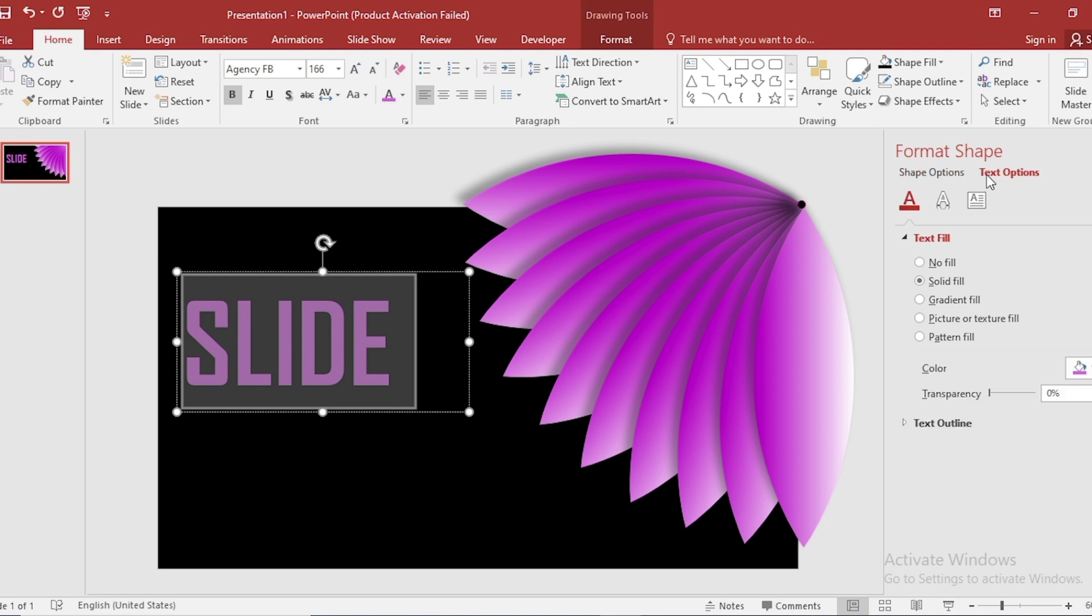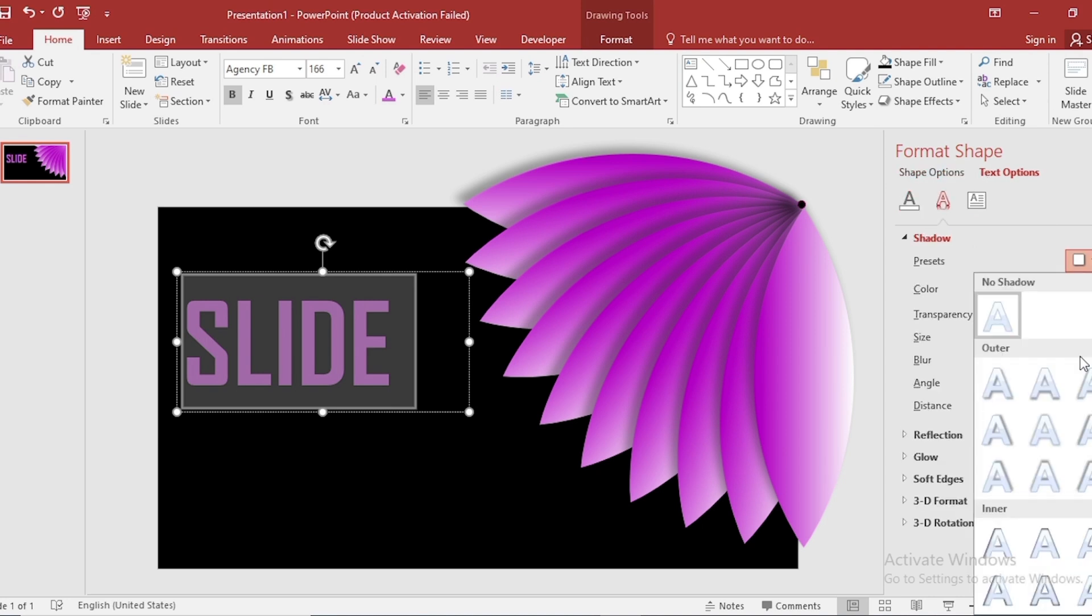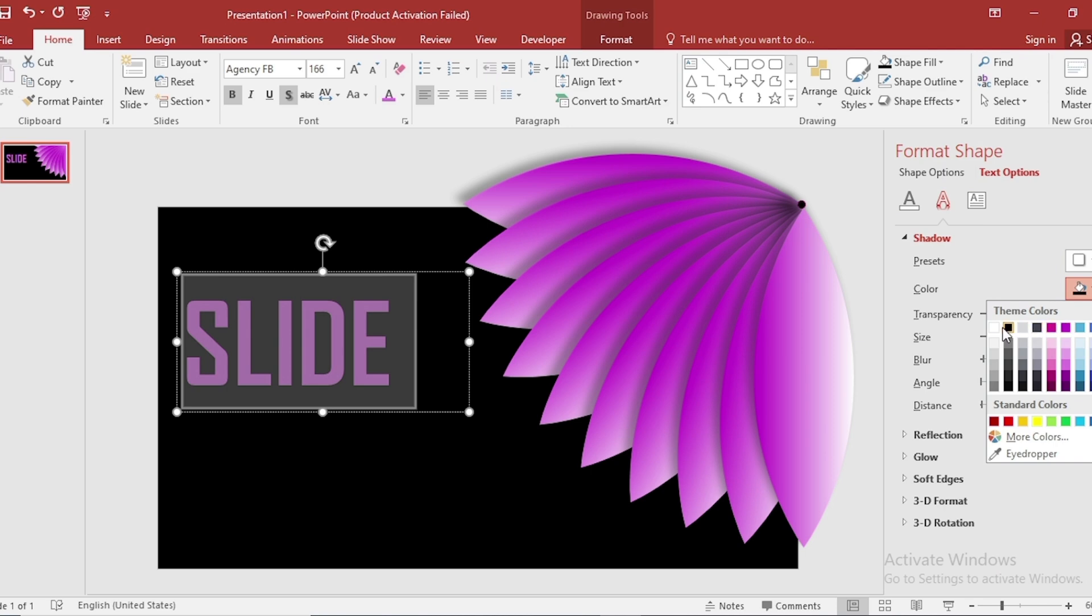Go to Text Option. Go to Shadow. Select this shadow and change the shadow color also.